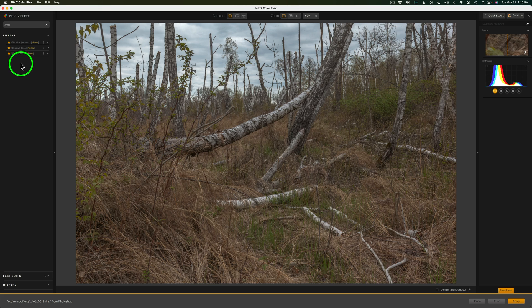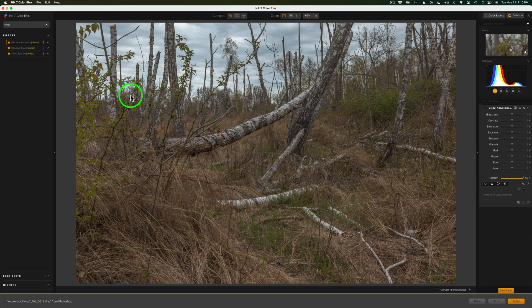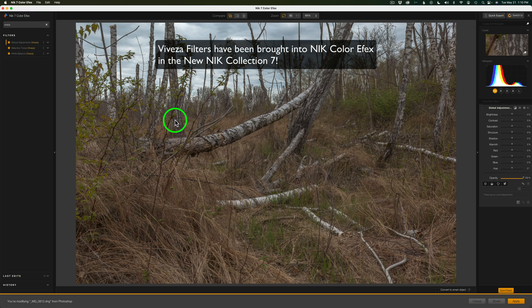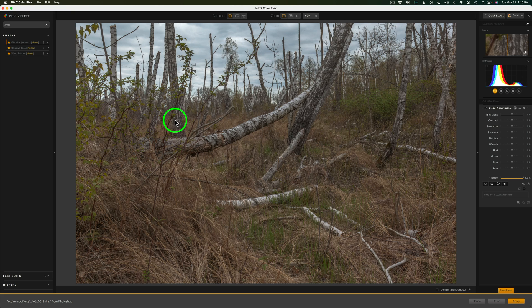Now that I have these Vivesa filters I'm going to click on the first one, Global Adjustments, and click the plus. The cool thing is inside of Color Effects these Vivesa filters live and you can add as many of these global adjustments as you want, and then you can target just certain areas of your image by adding multiple global adjustment filters. I think you're going to really enjoy this.